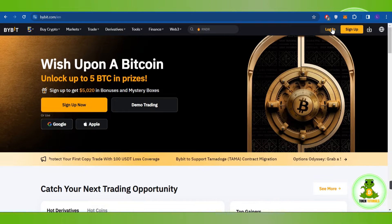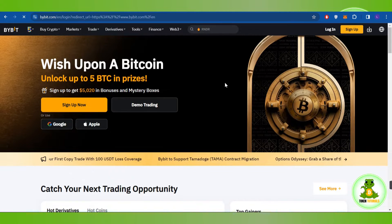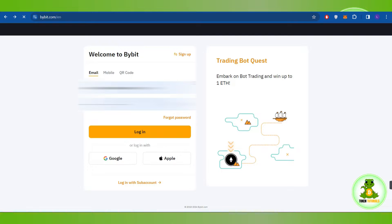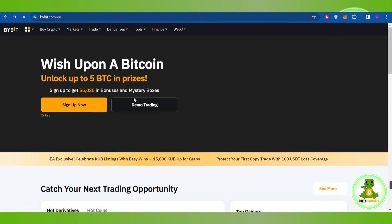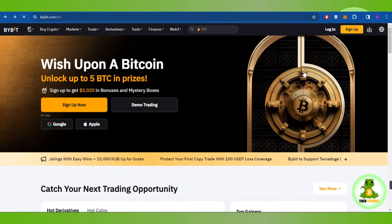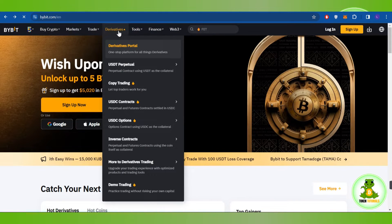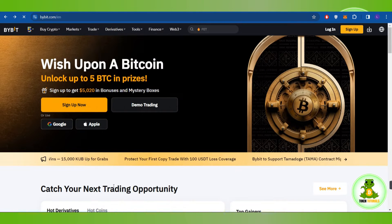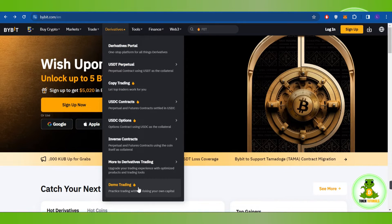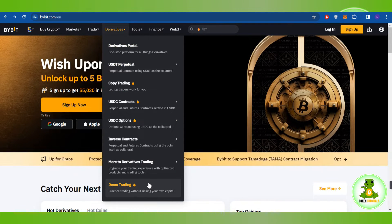Once on the official website, the first thing you need to do is click on the login button. After providing your email address and your password, you simply need to log in to your account. Once you're successfully logged in, you need to hover over to Derivatives, where you will be able to see the option of demo trading.